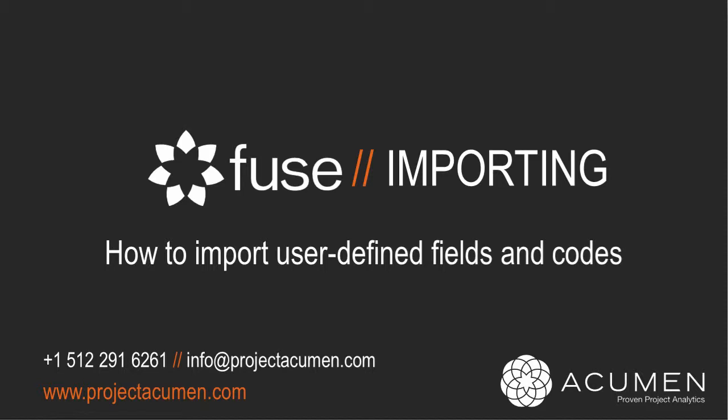Importing user-defined fields and codes. As well as supporting multiple scheduling, earned value, risk, and cost estimating tools, Fuse also fully supports the direct importing of user-defined fields and code fields.